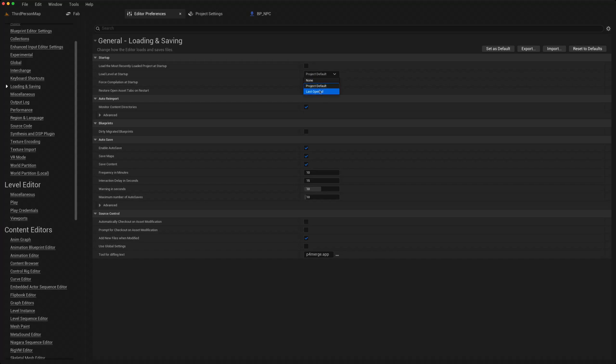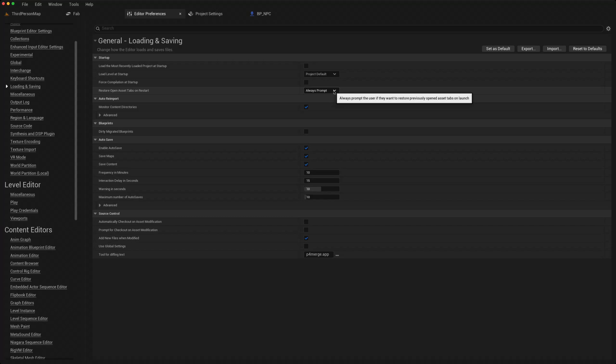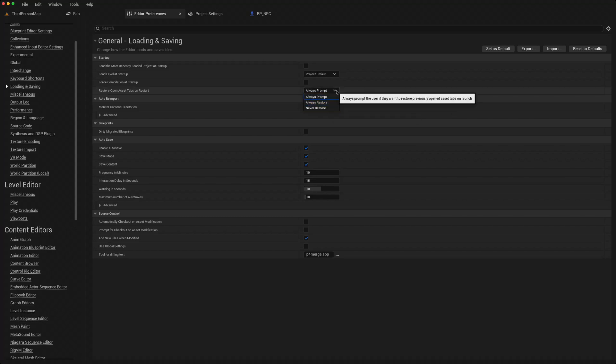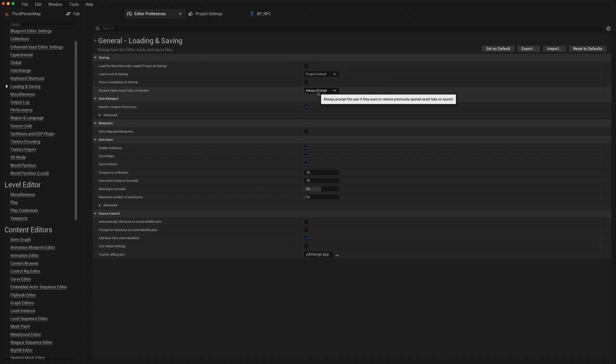You can also tell it to prompt to open up assets of a previously opened, or to always restore them. So that can be a user choice.